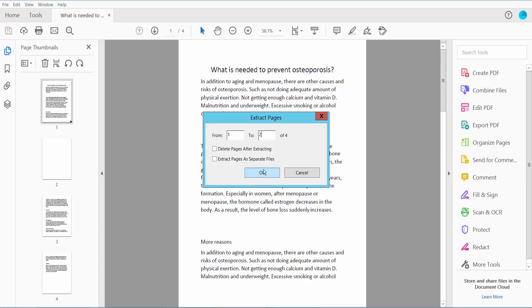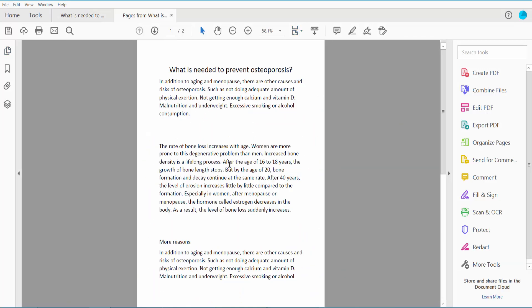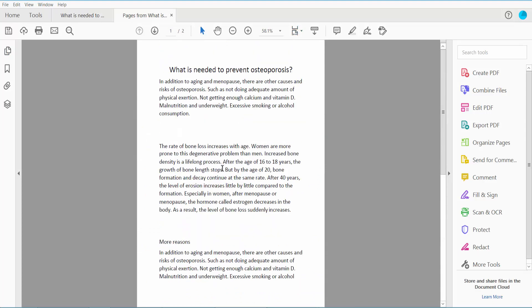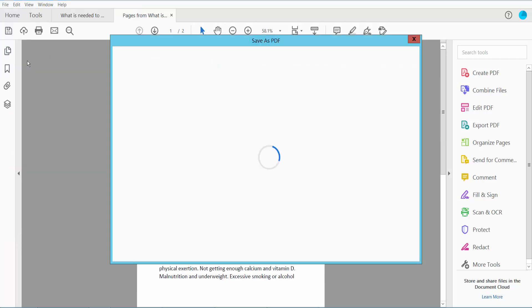Now click OK. The first two pages are already extracted. Click the file option and then save as.